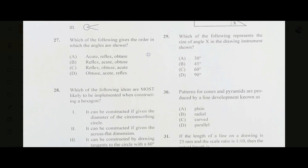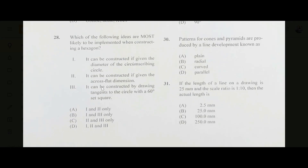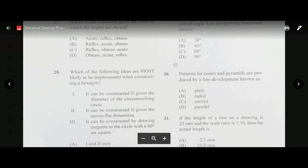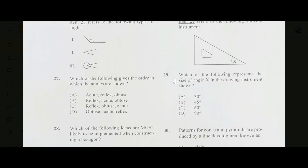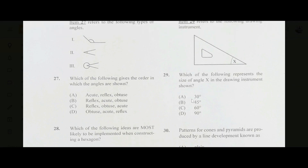Number twenty-eight: which ideas are most likely implemented when constructing a hexagon? It can be constructed given the diameter of the circumscribing circle — yes. It can be constructed given the across-flats dimensions — yes. It can be constructed by drawing tangents to the circle with a 60-degree set square — yes. The answer is D, one, two, and three. Number twenty-nine: this is a 30-60 set square. The angle labeled X is 30 degrees — answer A.